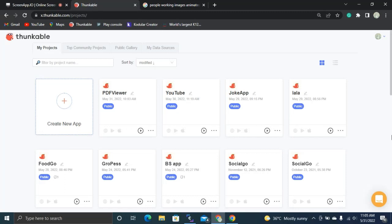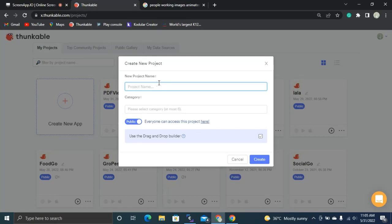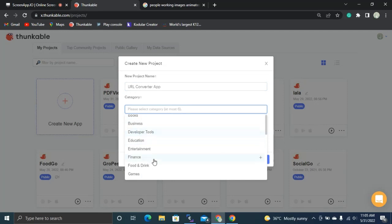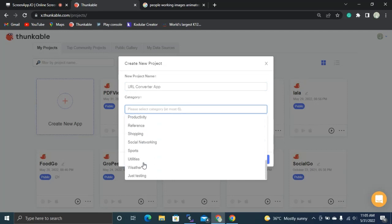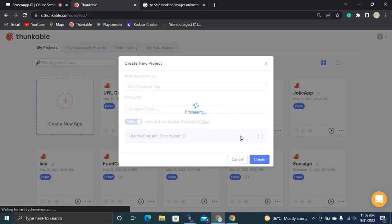Let's click this 'Create New App' button. We need to name our project, so let's name it 'URL Converter App.' Then I'm going to select the category as 'Developer Tools,' disable that option, and click 'Create App.'